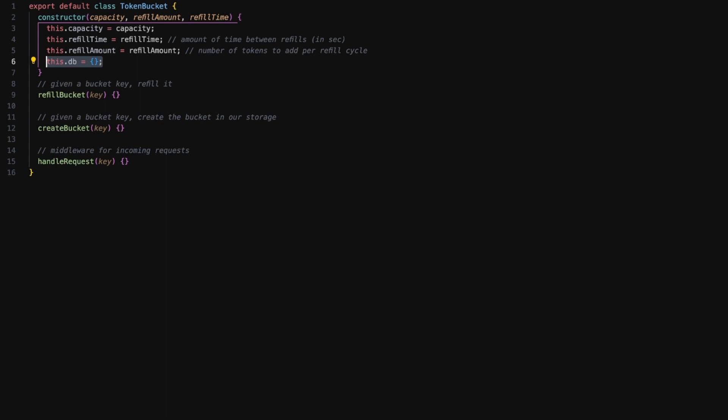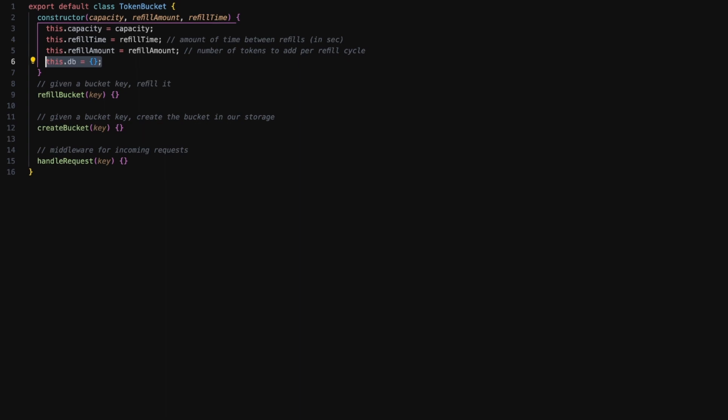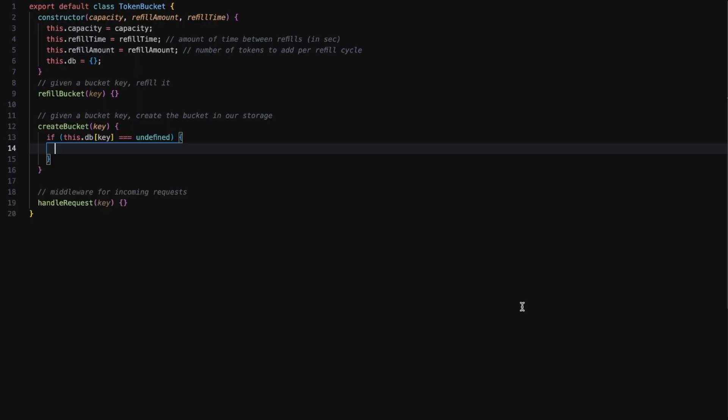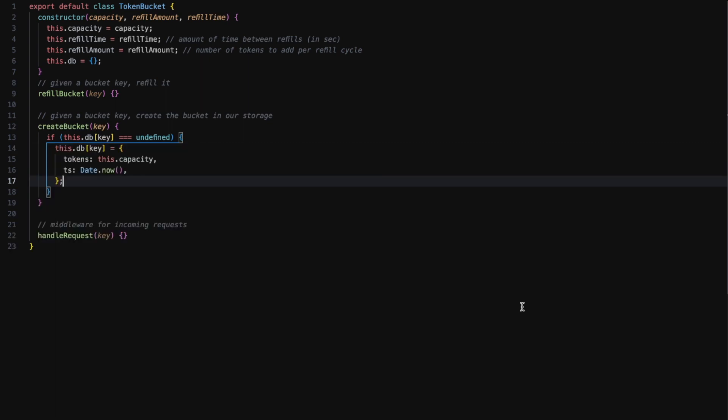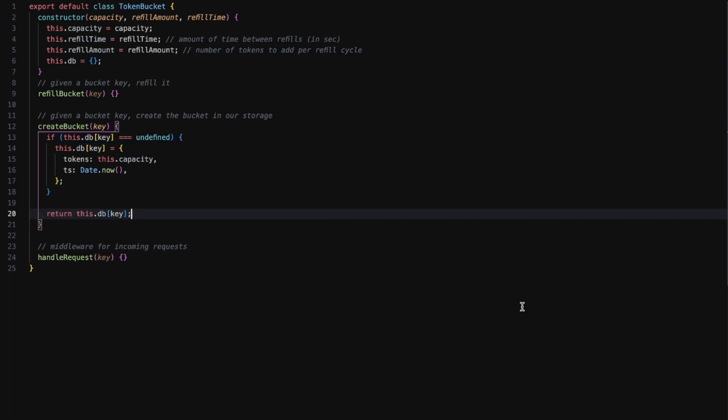Let's implement the create bucket function. If the key is not defined in the db, we just add the key in the db with tokens as the maximum capacity and timestamp as the current time, and we just return the current key.